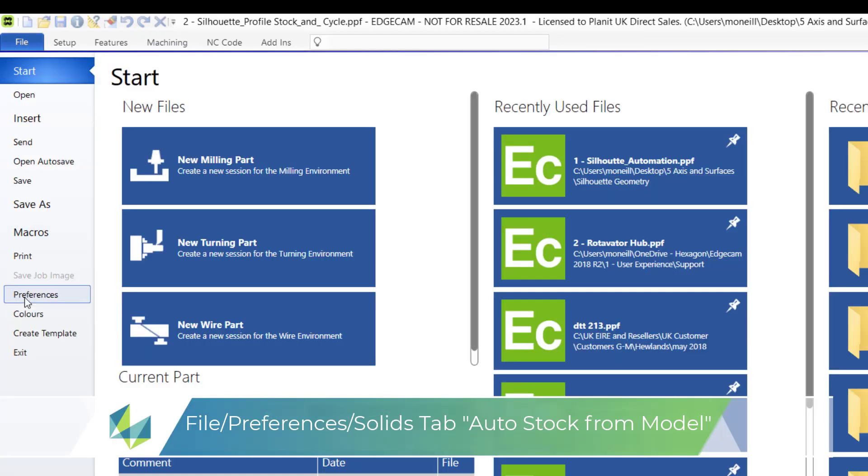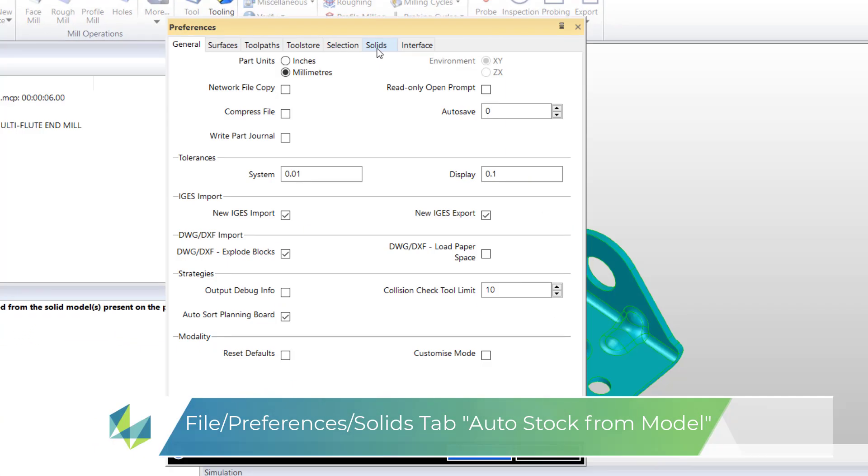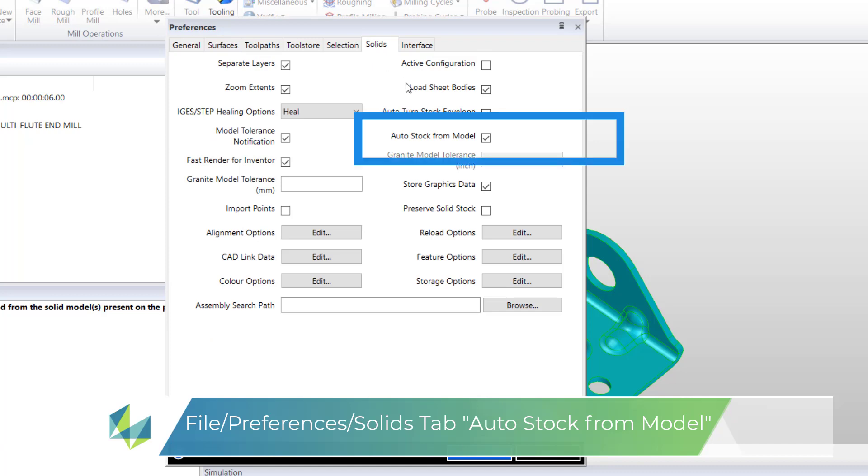If I open the preferences command under the solids tab I can see the reason why the stock adopted the same shape as the model. I will now disable auto stock from model.